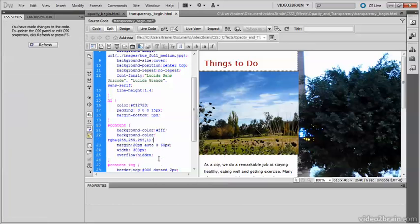Now when Dreamweaver inserts RGBA or HSLA, it automatically sets the alpha transparency to 1, which is the same as with opacity. 1 means that it's fully opaque, 0 is fully translucent. I'm going to change this to 0.8,